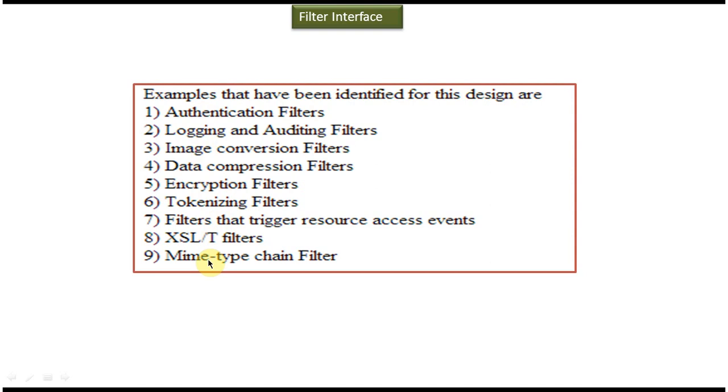So all these filters we can design using filter interface. And this is about filter interface. Thanks for watching. Bye.